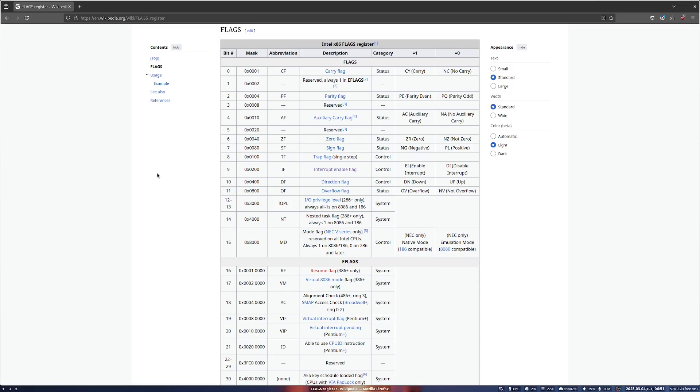The four flags of interest are the zero flag, which indicates if the last operation resulted in 0, the sign flag, which indicates if the result of the last operation has the sign bit set, the carry flag, which indicates an unsigned overflow like incrementing 255, and the overflow flag, which indicates a signed overflow like incrementing 127.